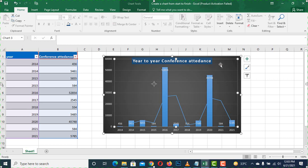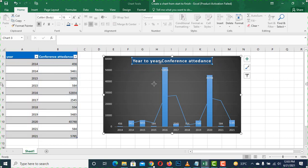And if we have to update this, we can do this on the left side by selecting it.